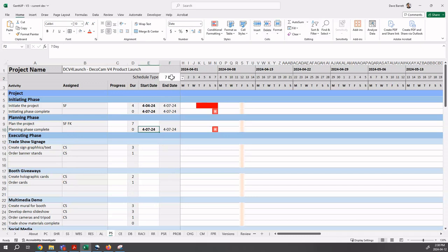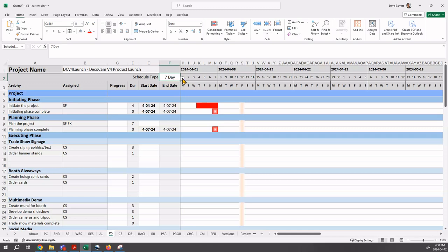One is a seven-day schedule, which is what it's set to now, which is activities may occur on any day of the week, including Saturdays and Sundays. The other type is a Monday to Friday workdays only schedule. We will look at that in a little while.